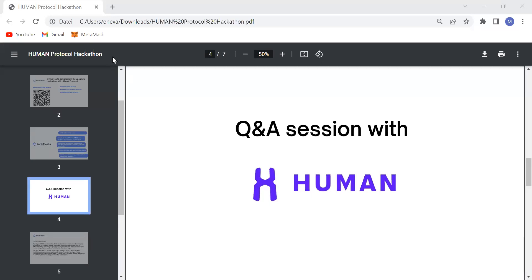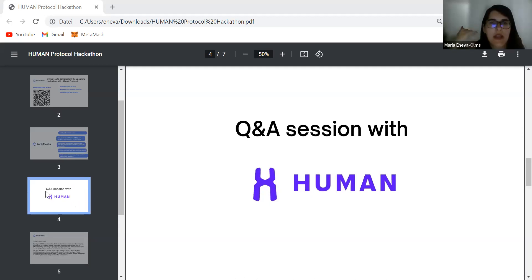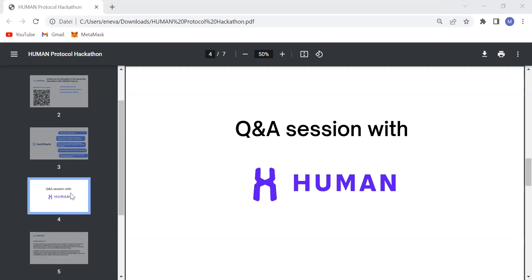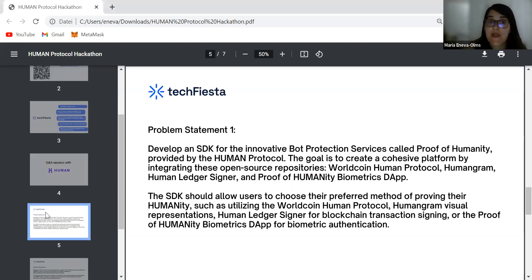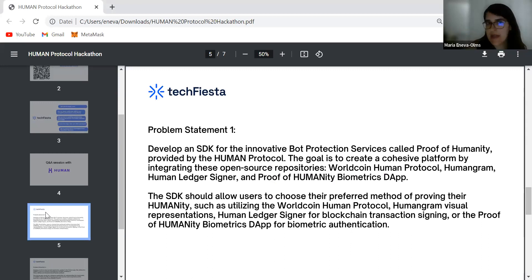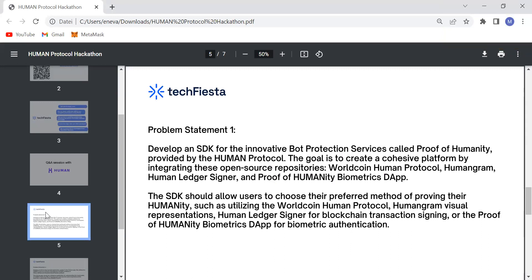The implementations we have for Human Protocol are really vast — ranging from audio labeling, text labeling, image labeling, and what Tech Fiesta is building. All of these use cases combine together to form Human Protocol.